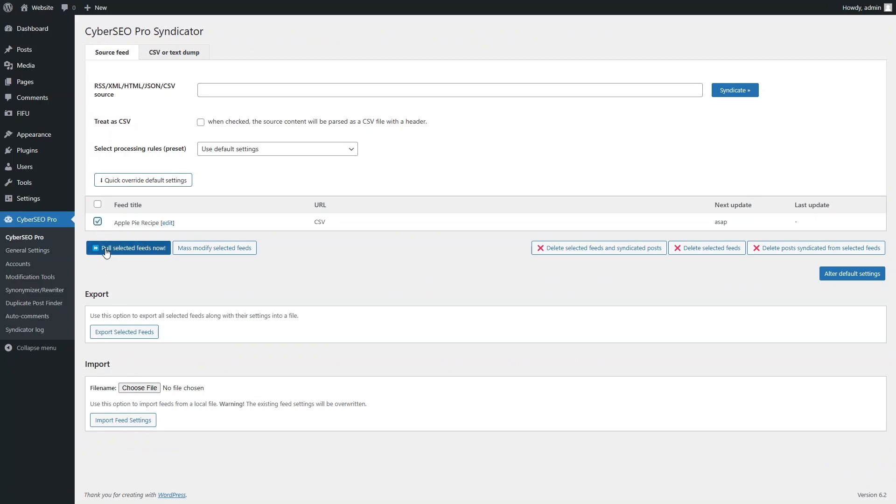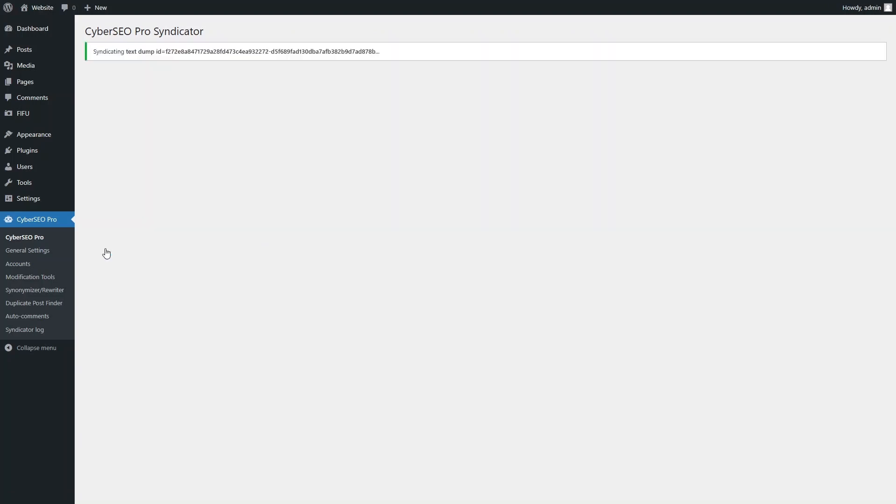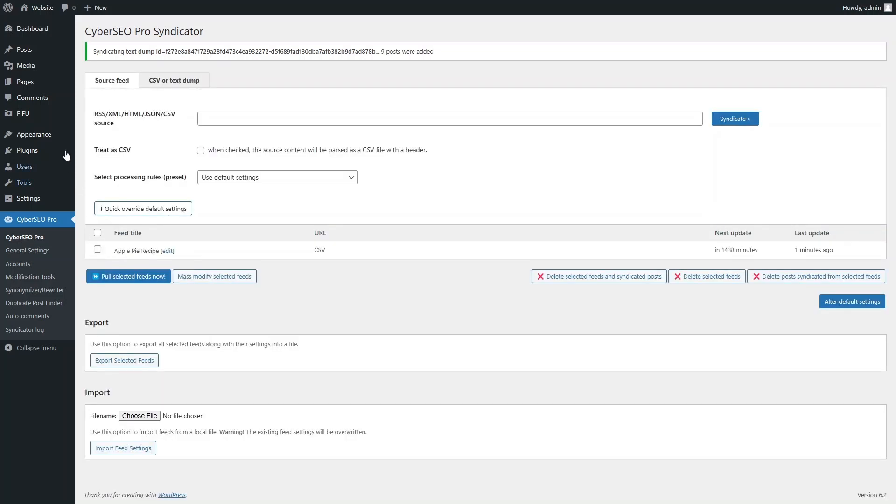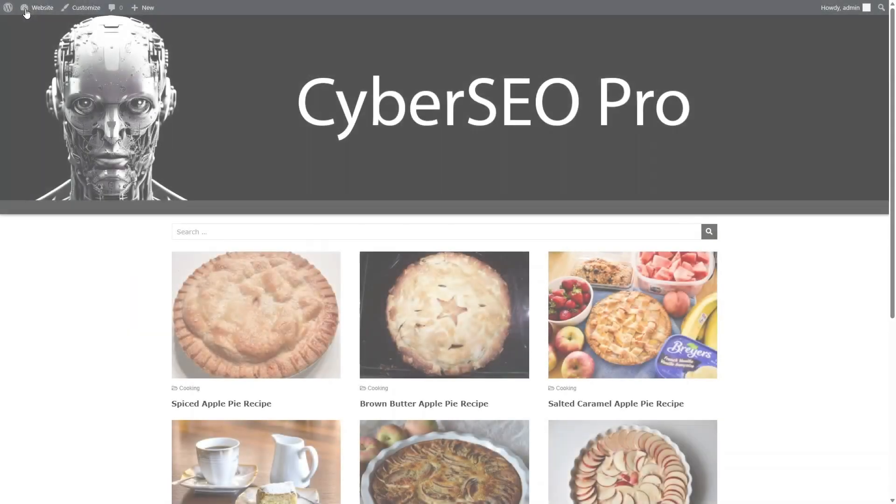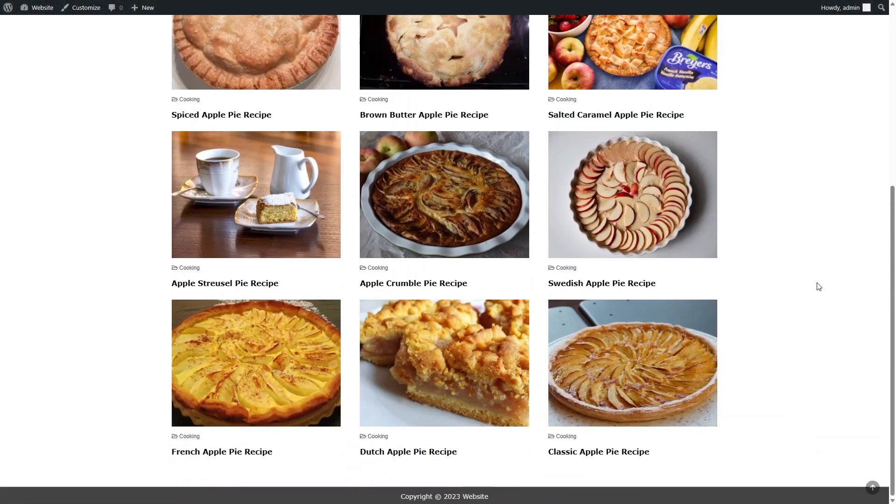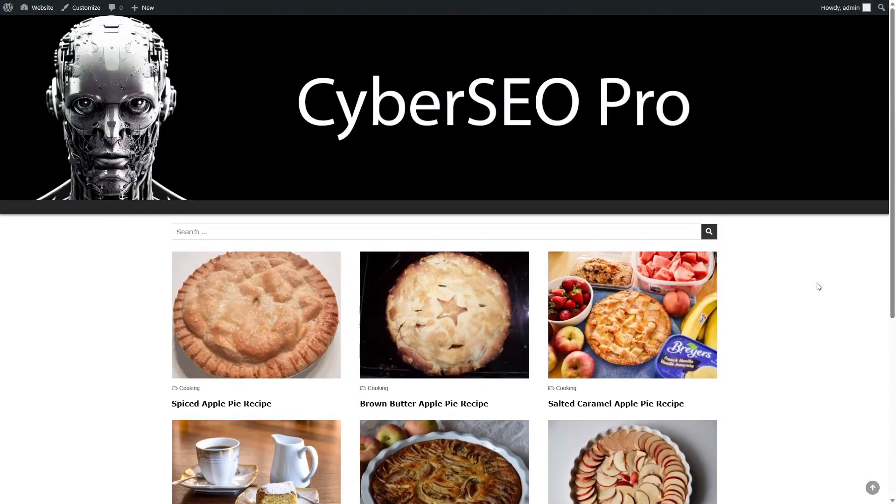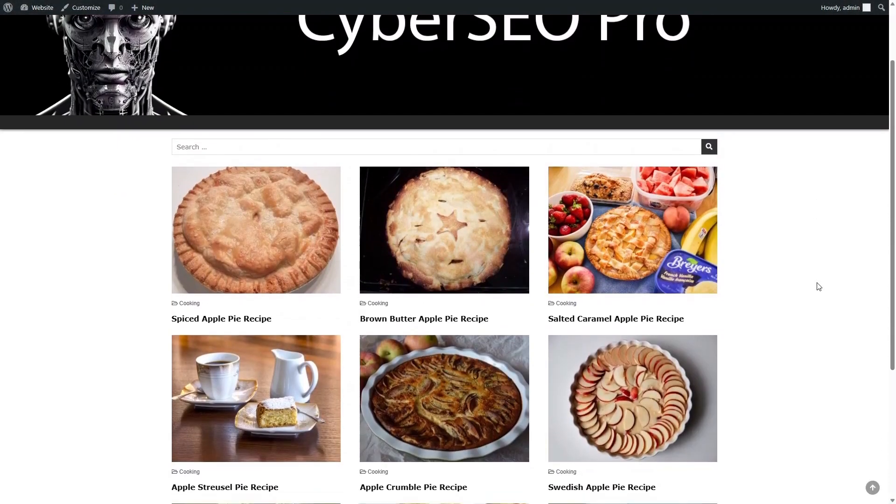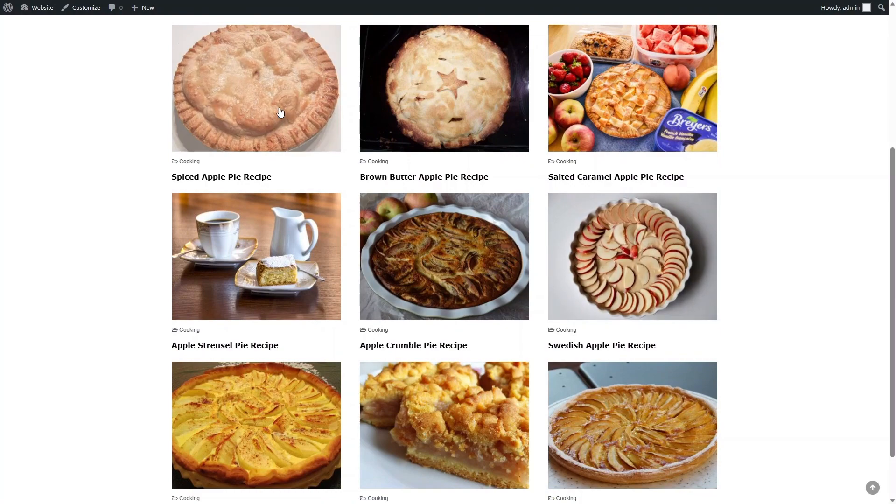Now pull the feed. And here we go, six new apple pie recipe articles have just appeared on the front page of our site.